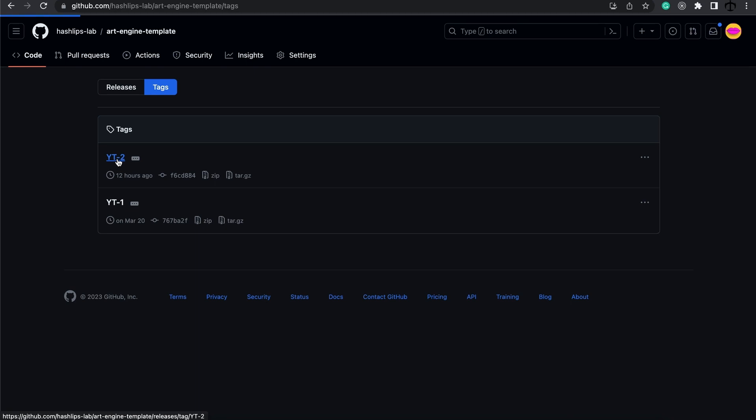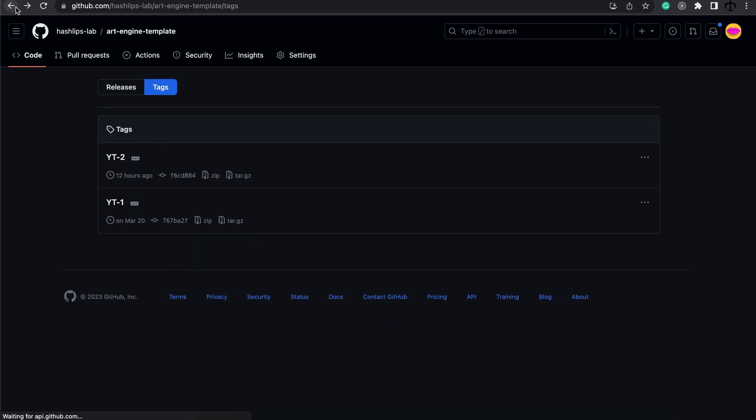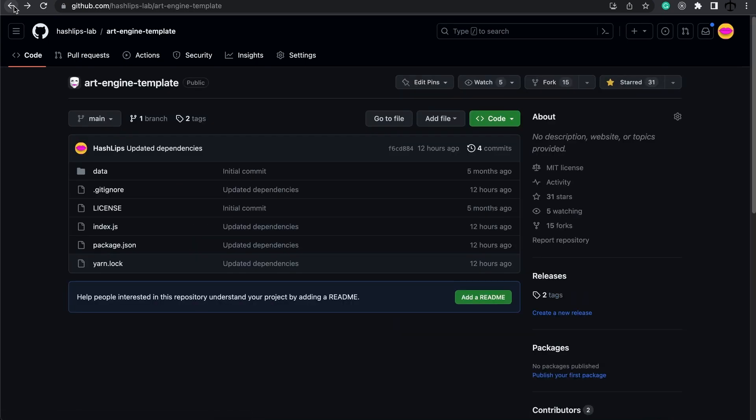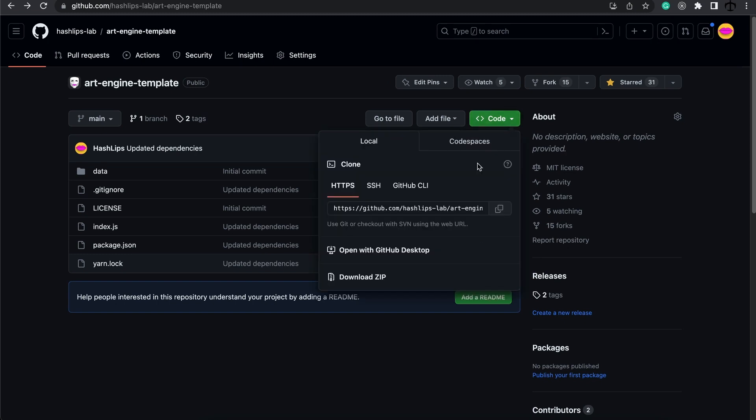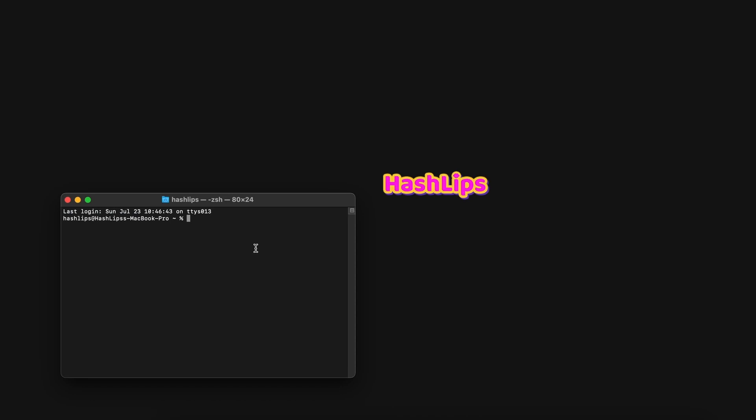So you can either click here and download the source file over there or we can just clone this repo. Let's clone the repo to our desktop. I'm going to go to code, copy the repo URL. Then open your favorite terminal.